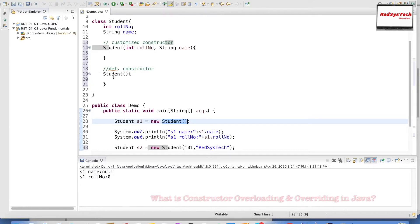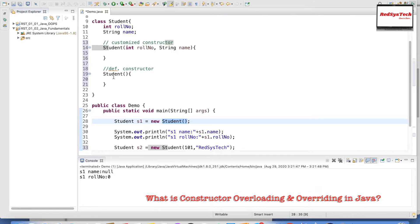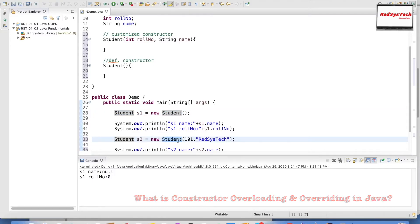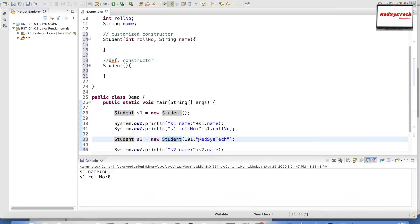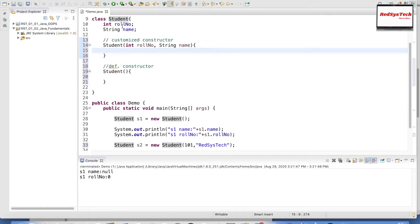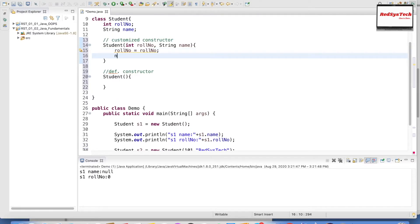When we create s1, we are calling the default constructor which allocates memory and assigns default values. When we create s2, it calls the parameterized constructor, passing 101 and RegisterCheck. But we still need to assign those passed values to the class variables — we can't just receive them without storing them.